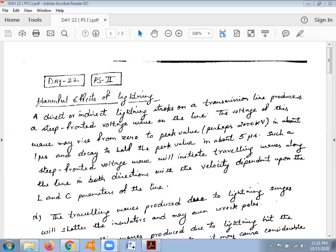A direct or indirect lightning stroke on a transmission line produces a steep fronted voltage wave on the line. The voltage of this wave may rise from zero to a peak value of perhaps 2000 kilovolts in about one microsecond. Because of the temporary nature of the fault, it reduces to fifty percent of the peak value in just about five microseconds.